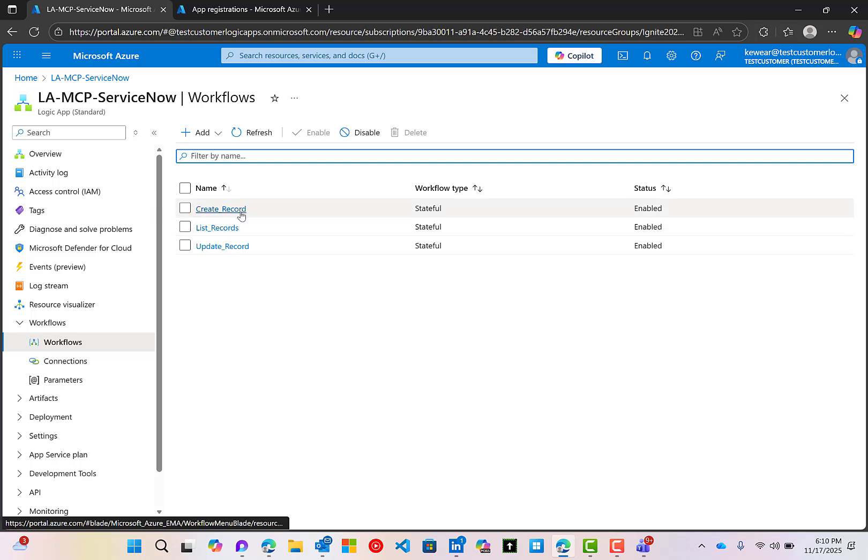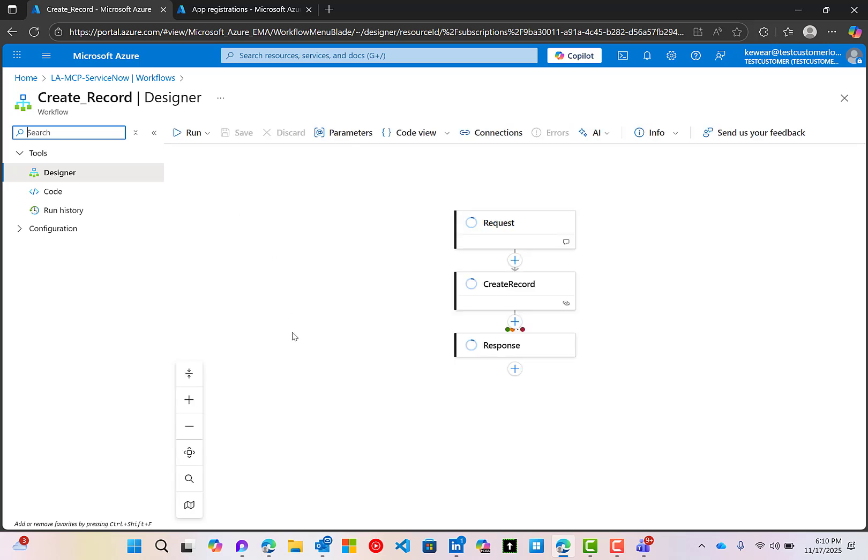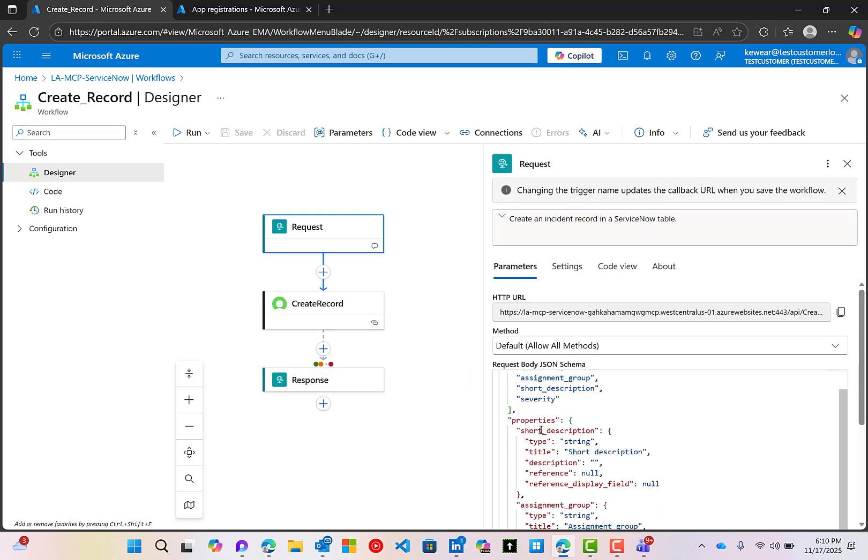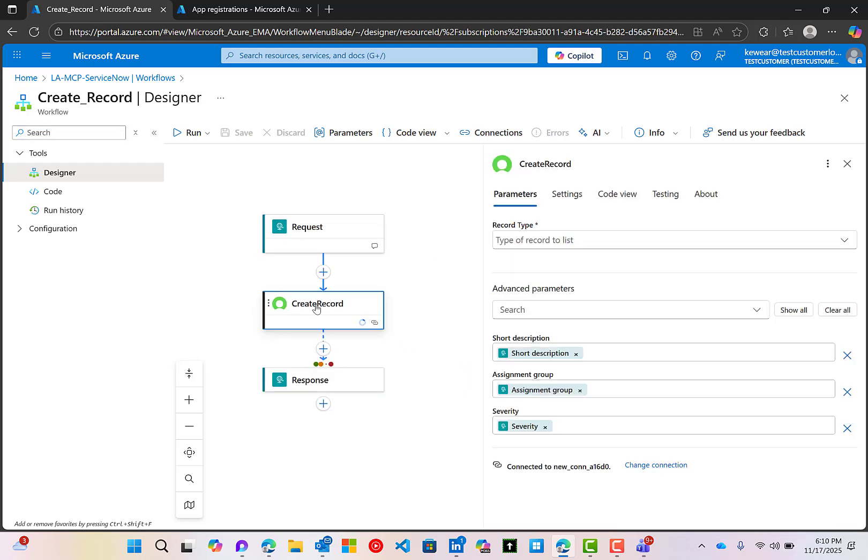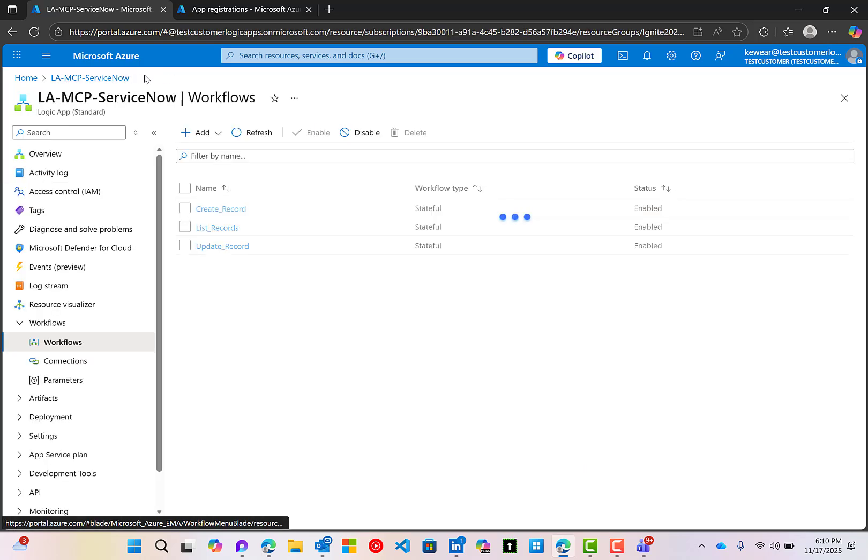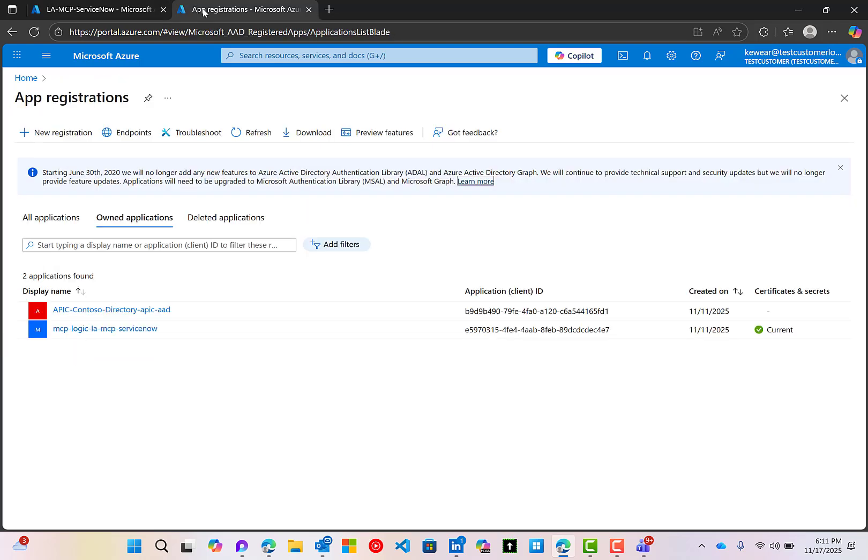I've got a create record tool, which is going to allow us to create an IT incident. We're going to expose a few different parameters as part of our request trigger, and we can then map those into a create record operation, which is going to create an IT incident. So that's great. Now, when we use the API Center or even the Foundry Wizard to create these MCP servers and tools, what we do provide is authentication. Out of the box, we'll set up OAuth for you automatically, which is great.